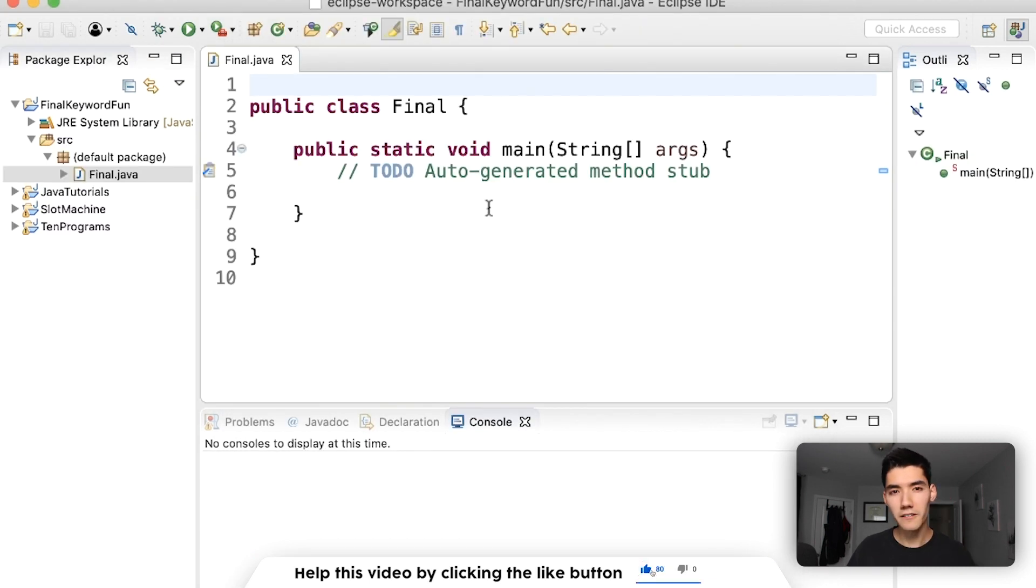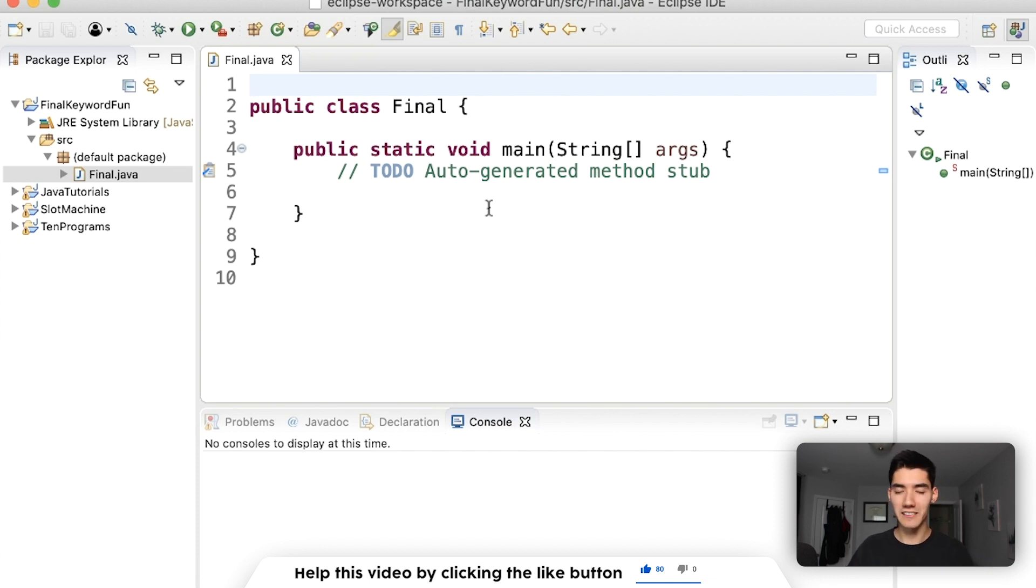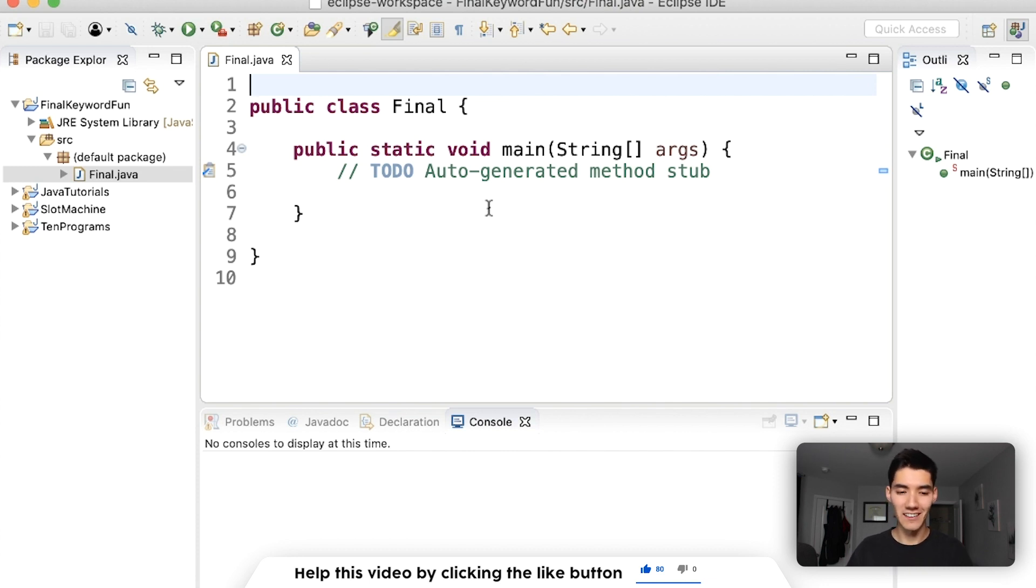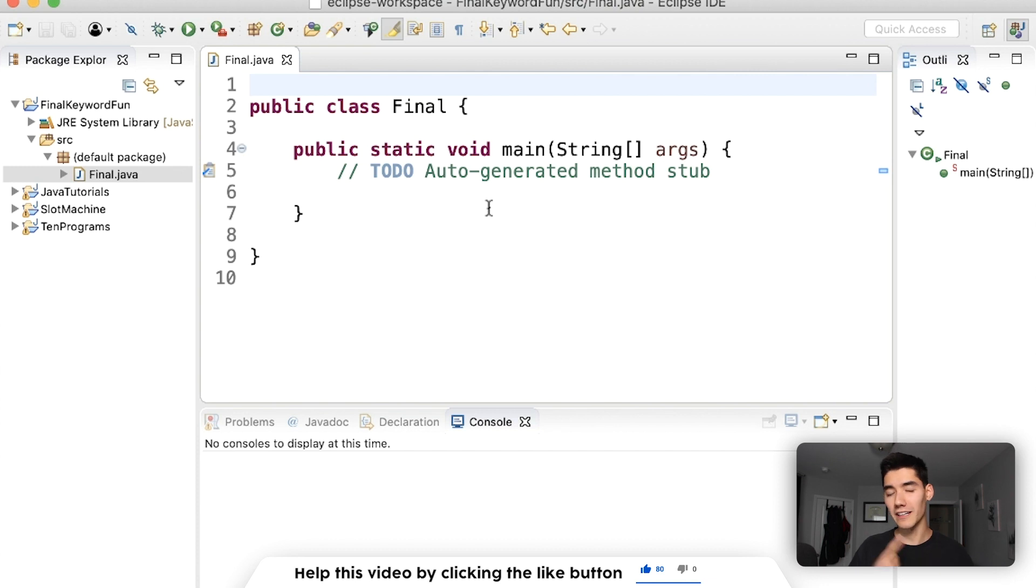The final keyword means final value. What it's set to is the final value that it's going to be, it's not going to change anywhere. You can't change this variable, it's final, it's done, it can't change. You can throw the final keyword in front of a class, a variable, or method.